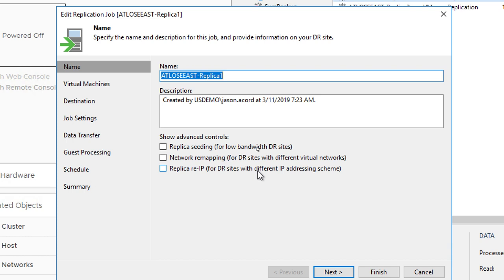When you talk about network remapping, we're looking at virtual networks. If your VMware environment is different from source to target — with different network names — when you fail over and try to boot a VM at the remote site but there isn't the same network name, the NIC will not connect to any network and it would be inaccessible. So if you do have different network naming conventions, you'll want to map the source NIC to a target network so that when you fail over and it comes online, it'll natively be accessible.